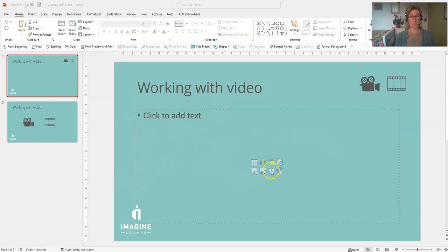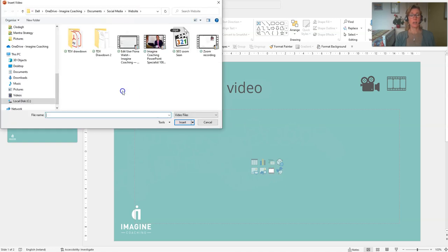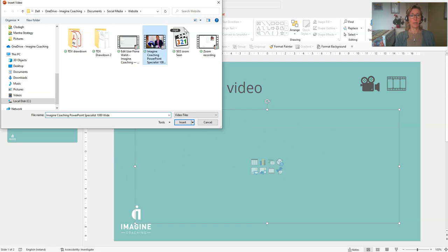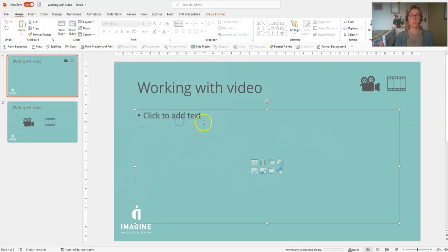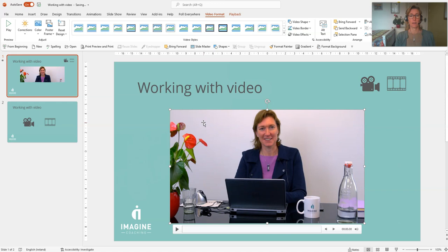is to click the video icon, and then we can navigate to a video to insert it. Okay, there we go.